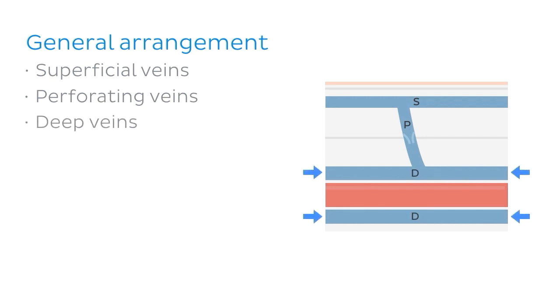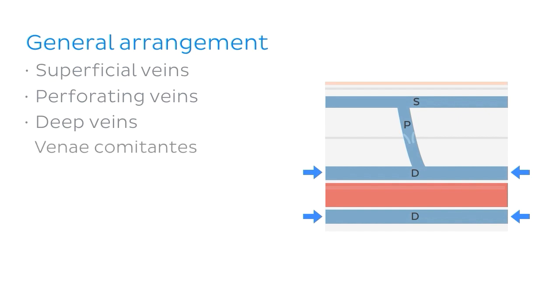So one little thing about the deep veins. Sometimes the deep veins are arranged so that they accompany an artery. And these are known as the venae comitantes of that artery. And they pretty much piggyback on the artery's pulse so that the blood can be moved through the veins. So another way of saying that is that they ride on either side of the artery, as you can see in this image here.